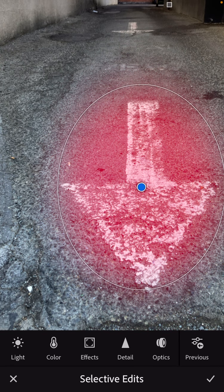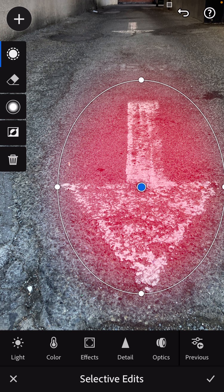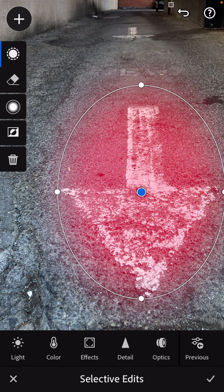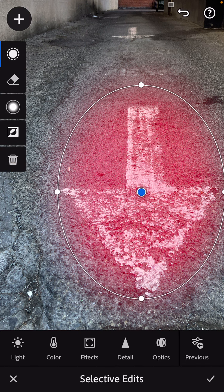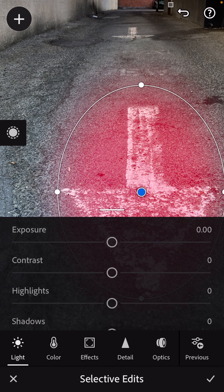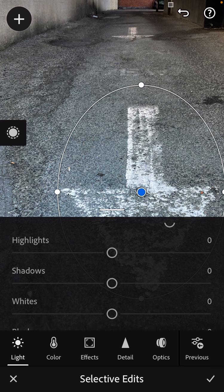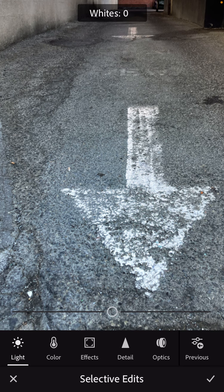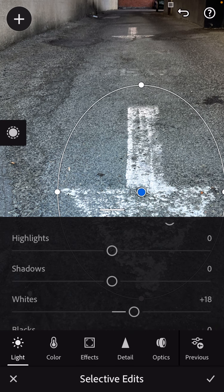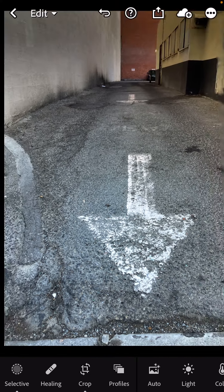Once I've set the circle in place, I switch to holding on those white dots and dragging to make the size. I really want to make this pop out. If I go to light, I'm going to up the contrast right there in that little circle. I'm going to brighten the whites in that circle too. I want to do it in a way that's still believable but makes things pop out. It looks pretty good.